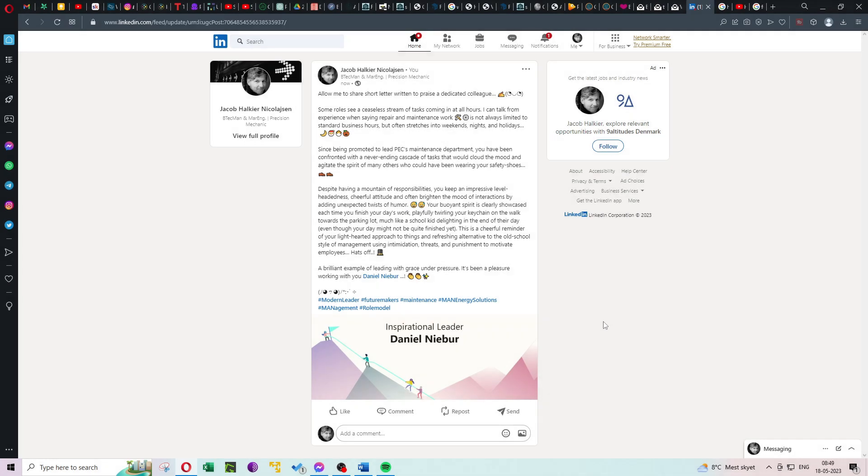Remember, a small gesture can have a big impact on someone's day. So, take a moment to recognize those who have made a difference, and watch as the ripple effect of appreciation takes hold.